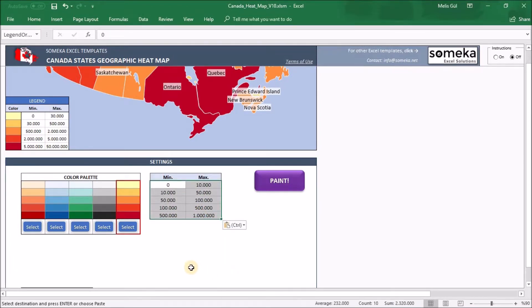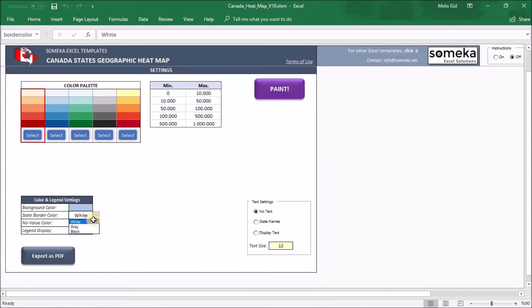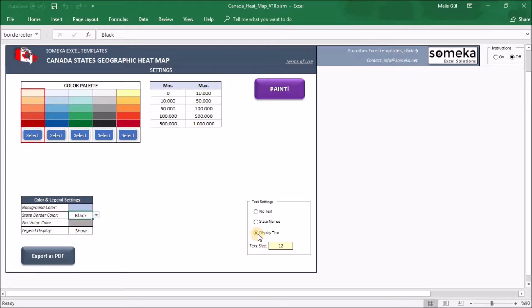After that, I will come here and customize a little bit. Select the red one and select red border color. And I will use abbreviations of the states. Now ready to paint them.